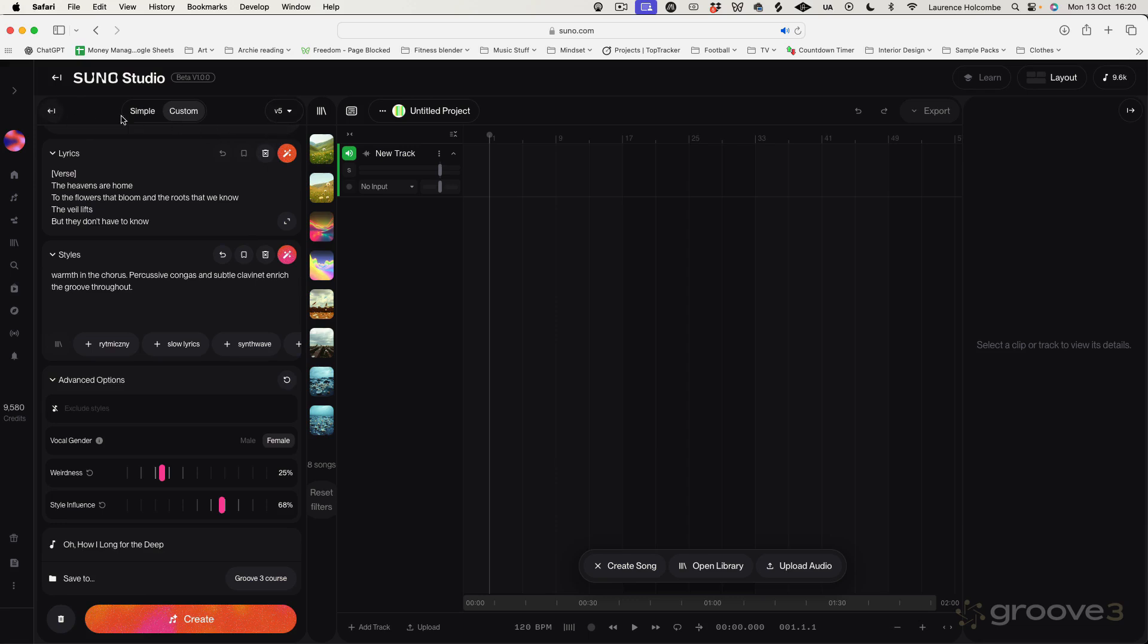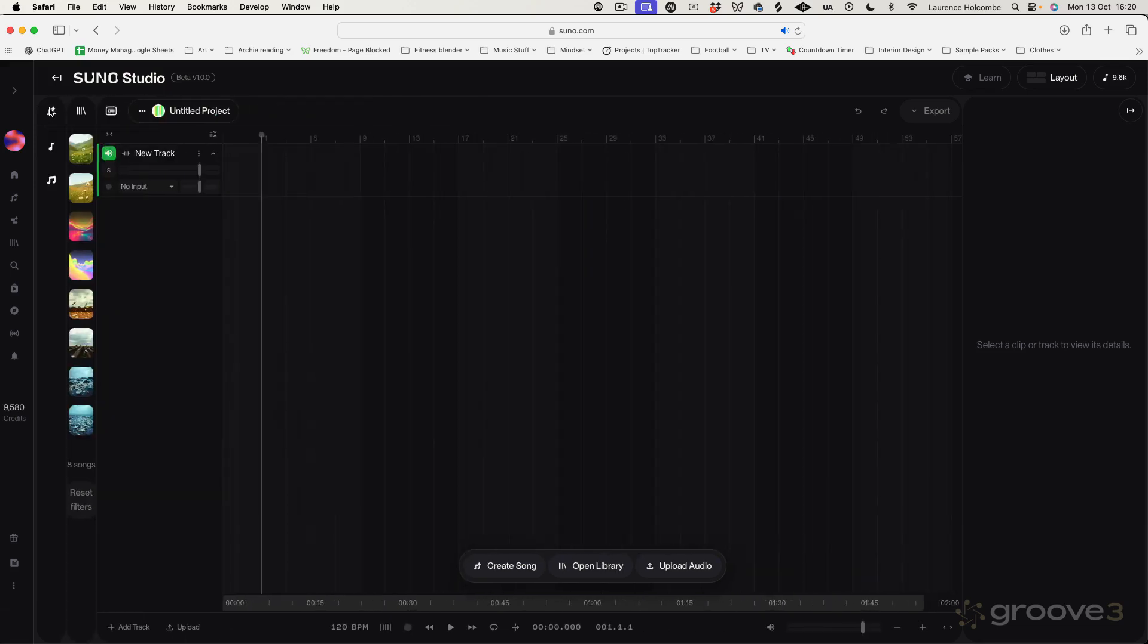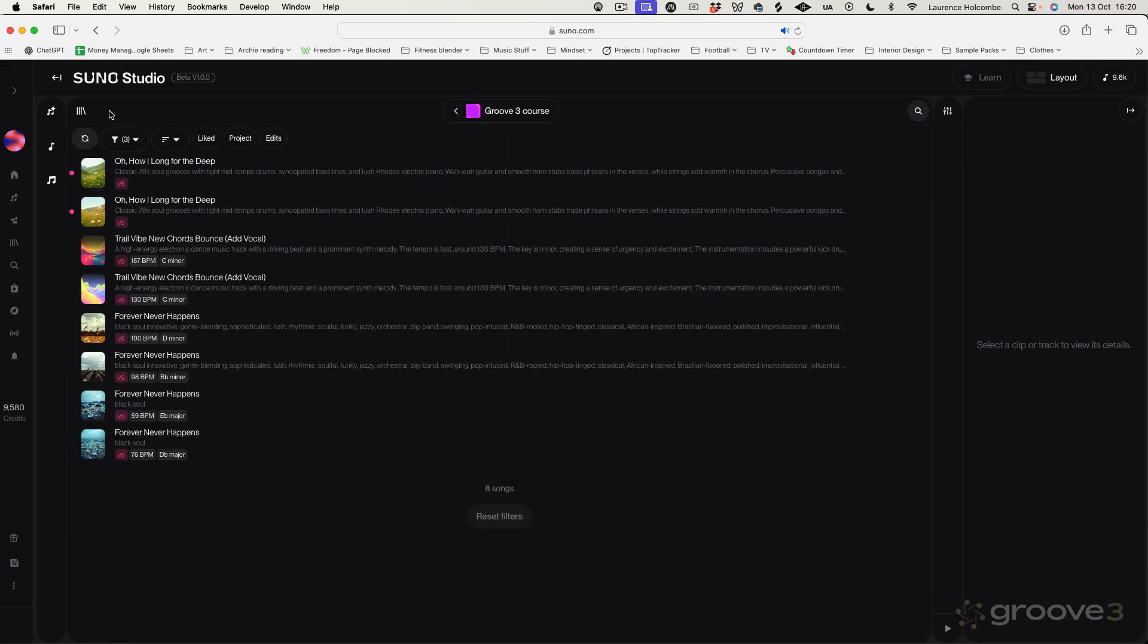OK, so these areas here can be minimized like so. So we can minimize the timeline, minimize the Create thing. And here we have our Workspace, essentially. So here are our two songs. So let's see what it's come up with.